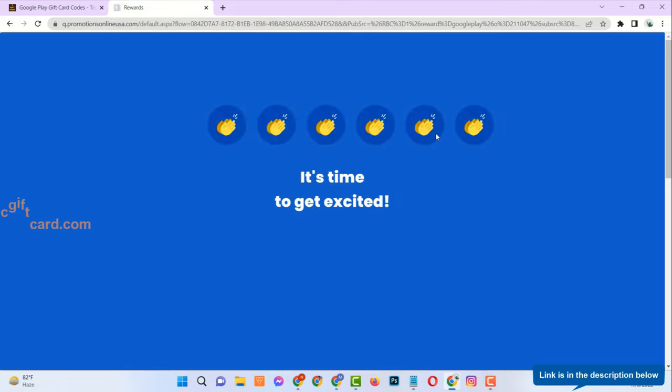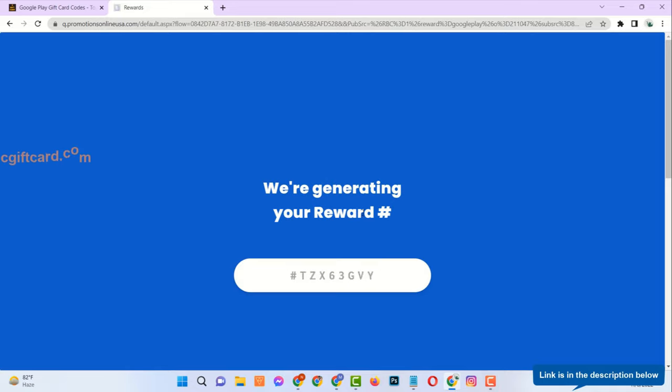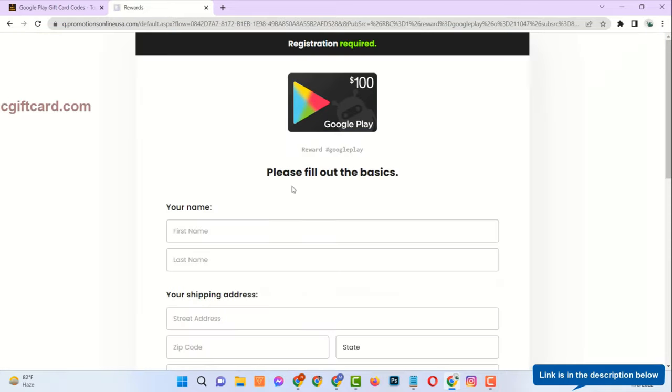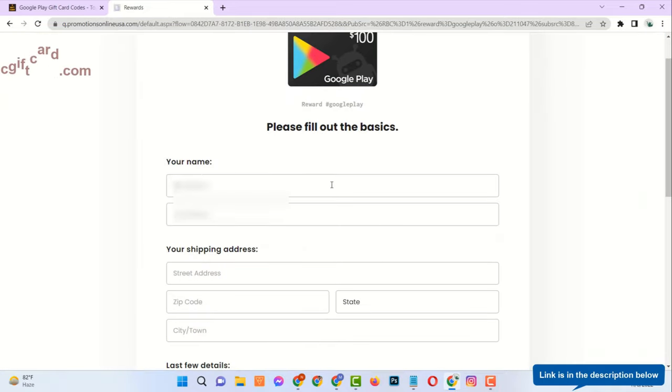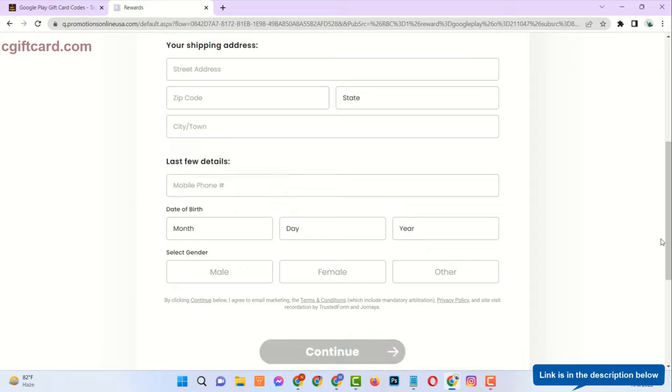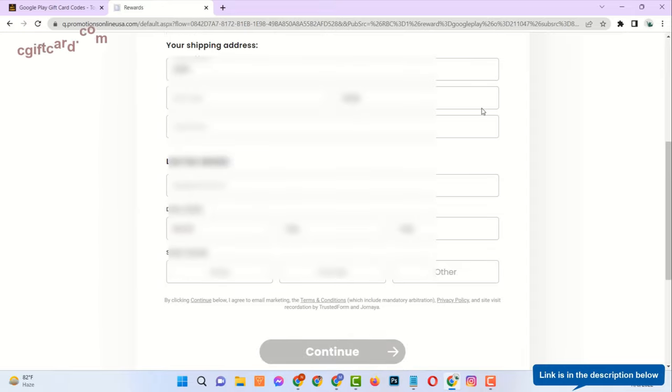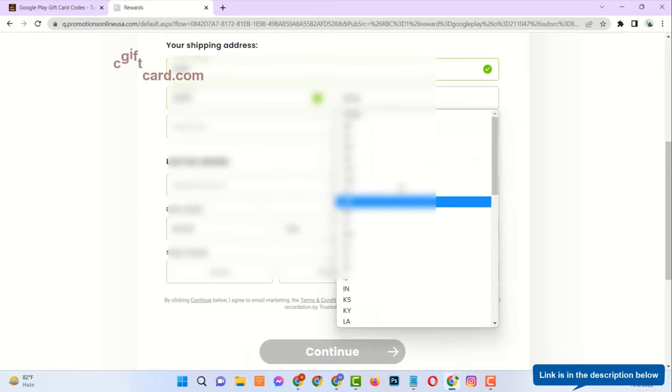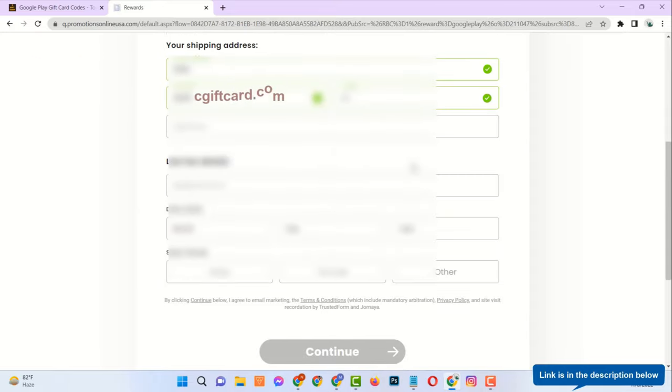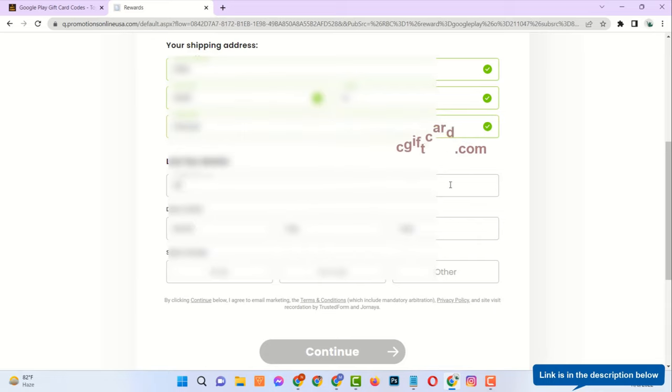Just enter your real email. Then your first name, last name, address, and age. Make sure, age must be over 18 years. Please provide valid information.